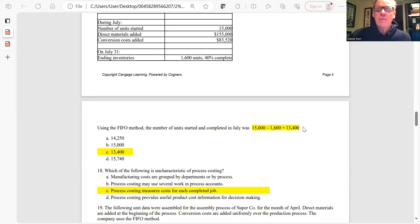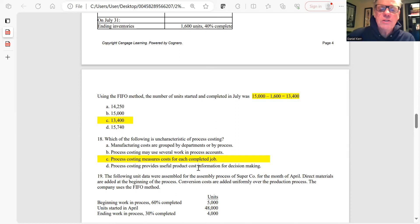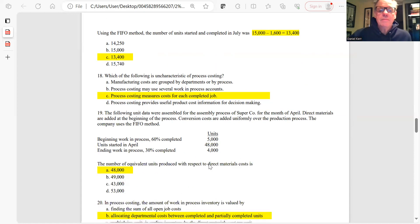Question 18: Which is uncharacteristic of process costing? Process costing does not measure cost for each individual completed job — that would be job order costing. All the other statements — grouping costs by department, using several work-in-process accounts, providing useful product information — are true of process costing. The answer is C.